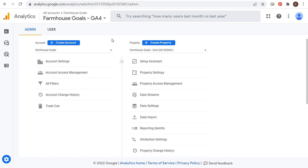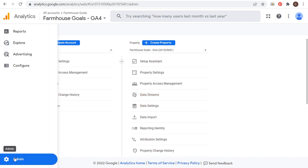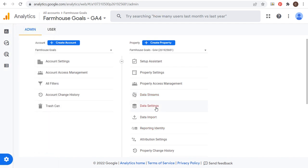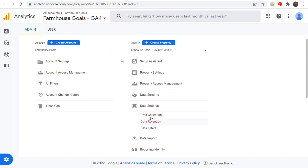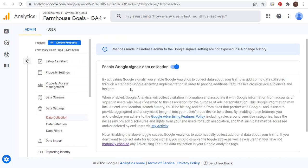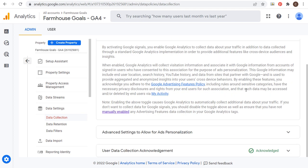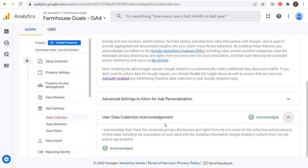Once you're getting some data about your traffic, go to Admin in the bottom left-hand corner, then click on Data Settings and Data Collection. You're going to see an option that says 'Enable Google Signals Data Collection' — make sure this is on. Then click down here and acknowledge the user data collection agreement. Once you've done that, you're all set with Google Analytics 4.